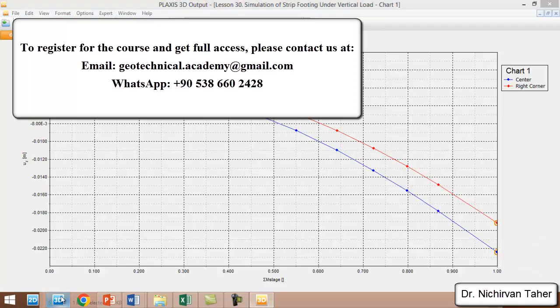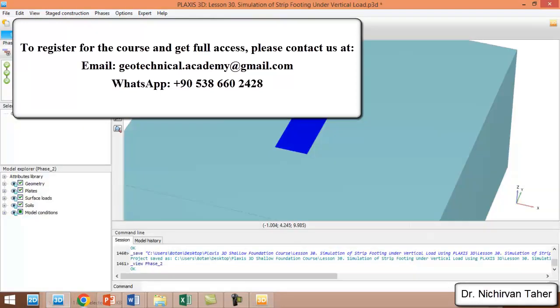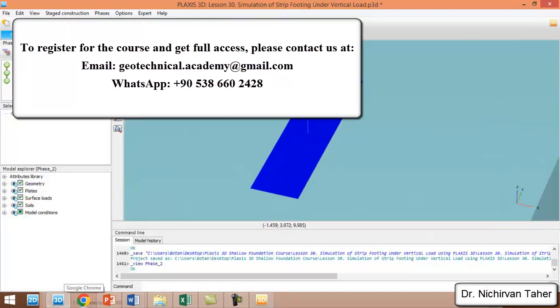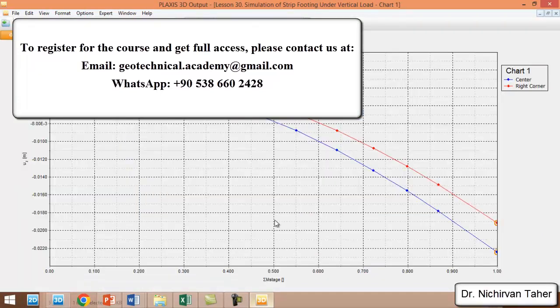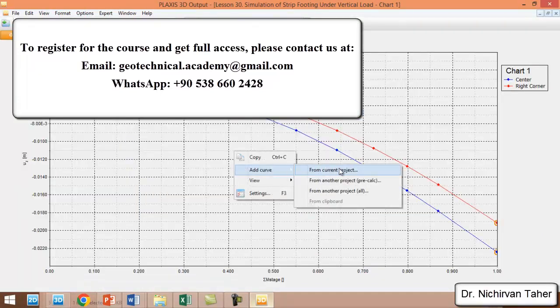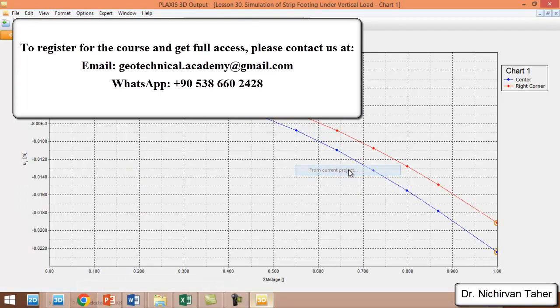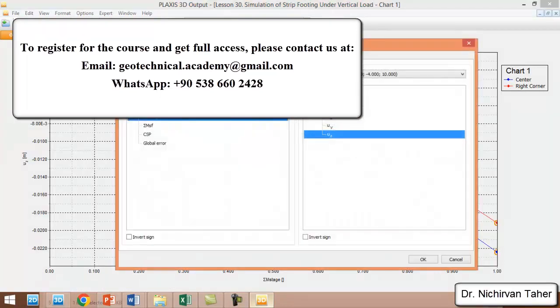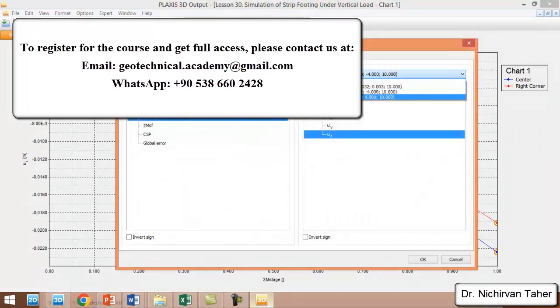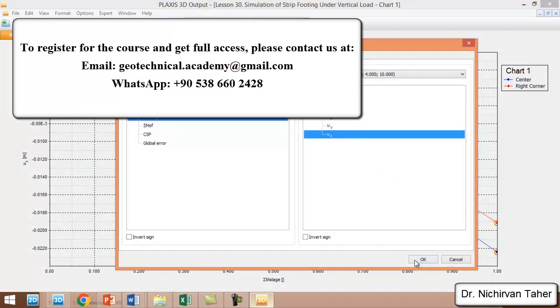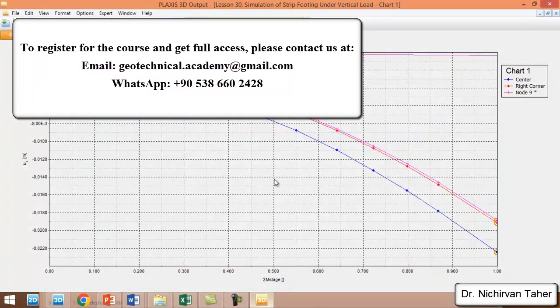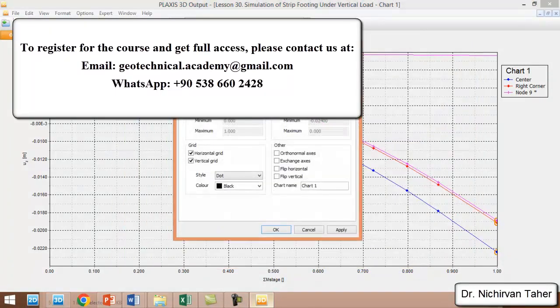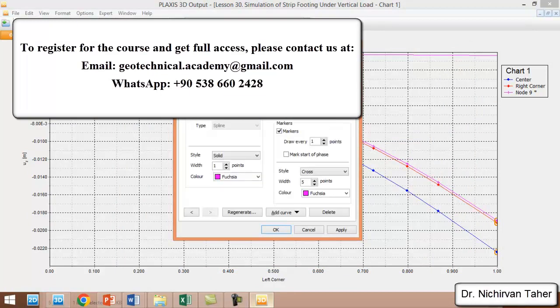We can import the load-displacement curve for this point also. Again, we right-click on the foundation and add curve from current project. This time we choose this point. We can also rename it, which is left corner of the foundation.